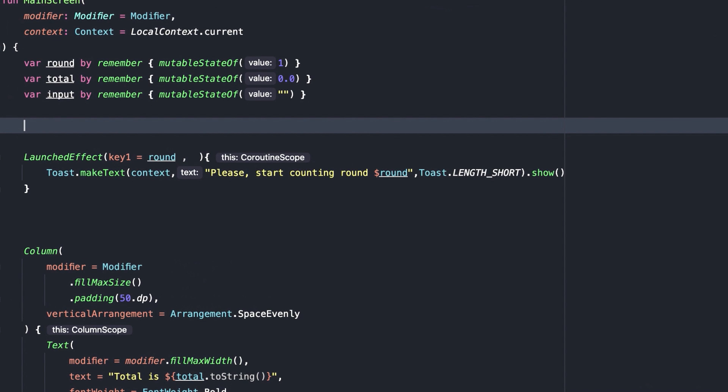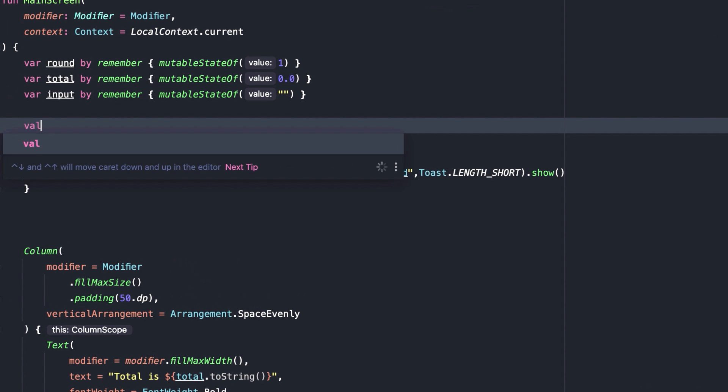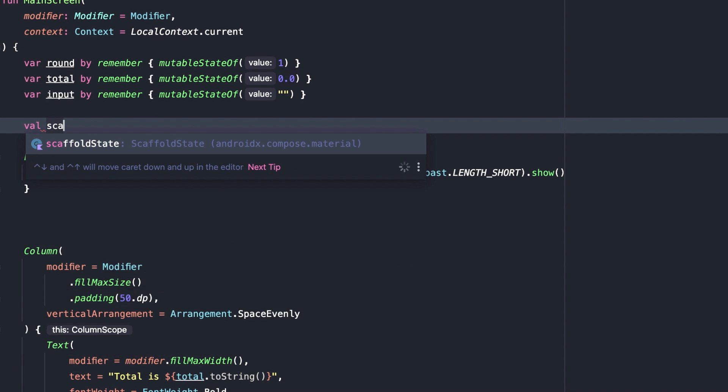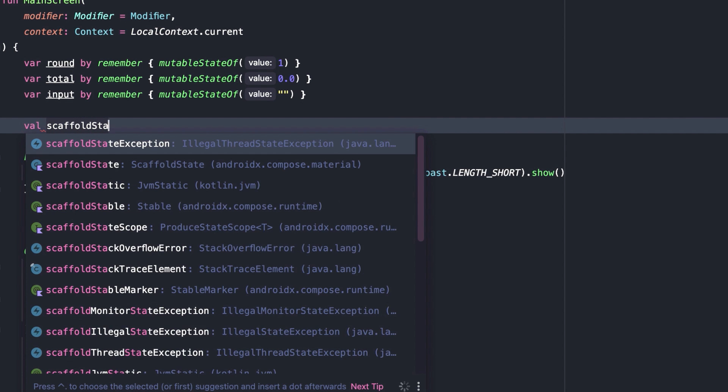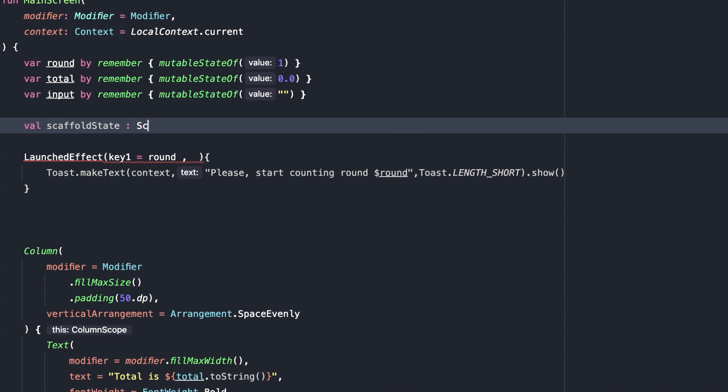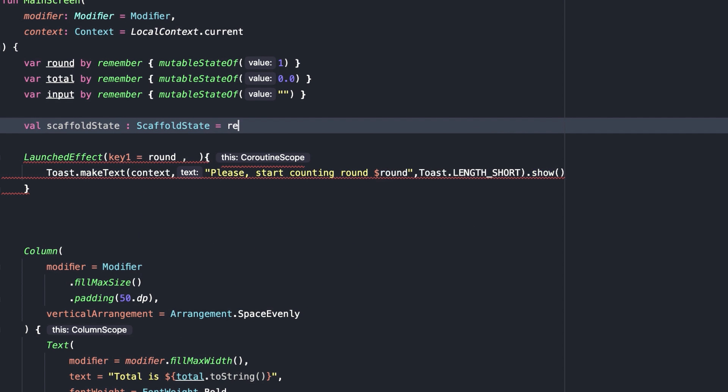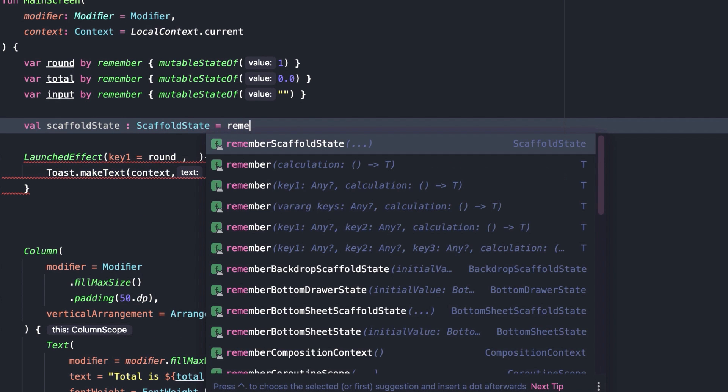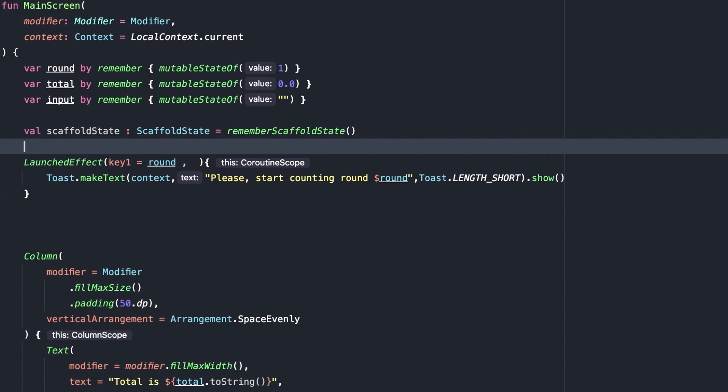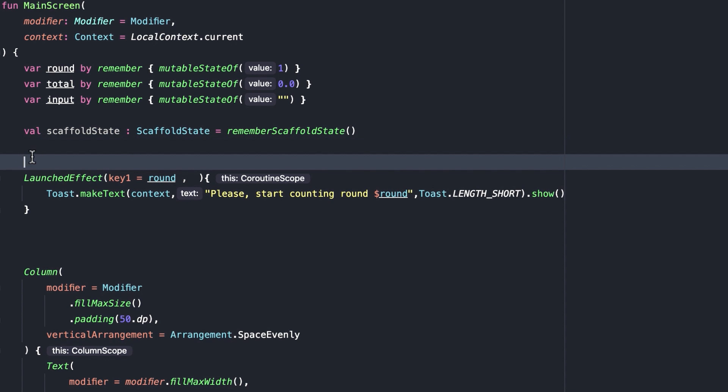Val scaffold state equals remember scaffold state. Then, add scaffold, pass in that state.